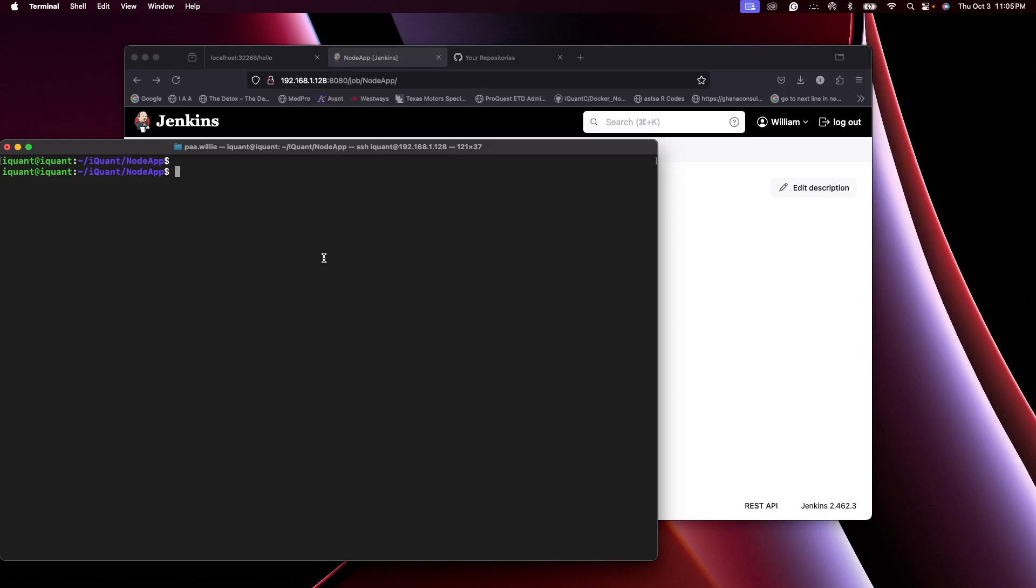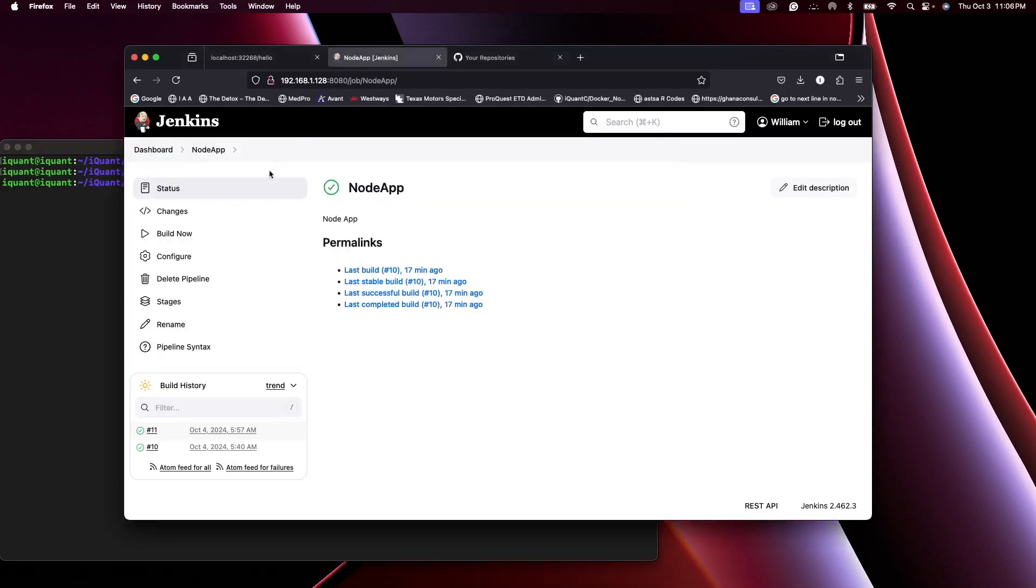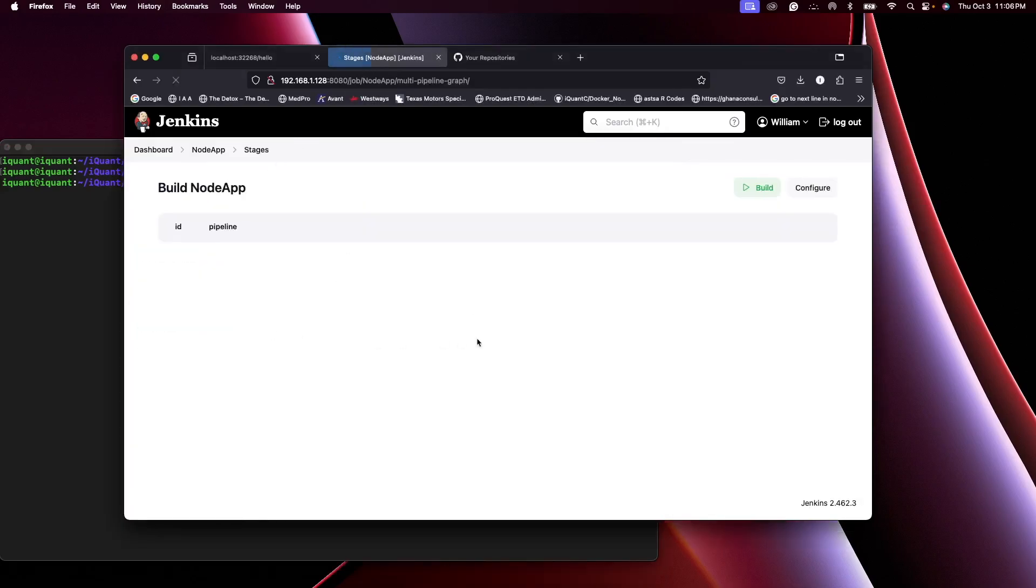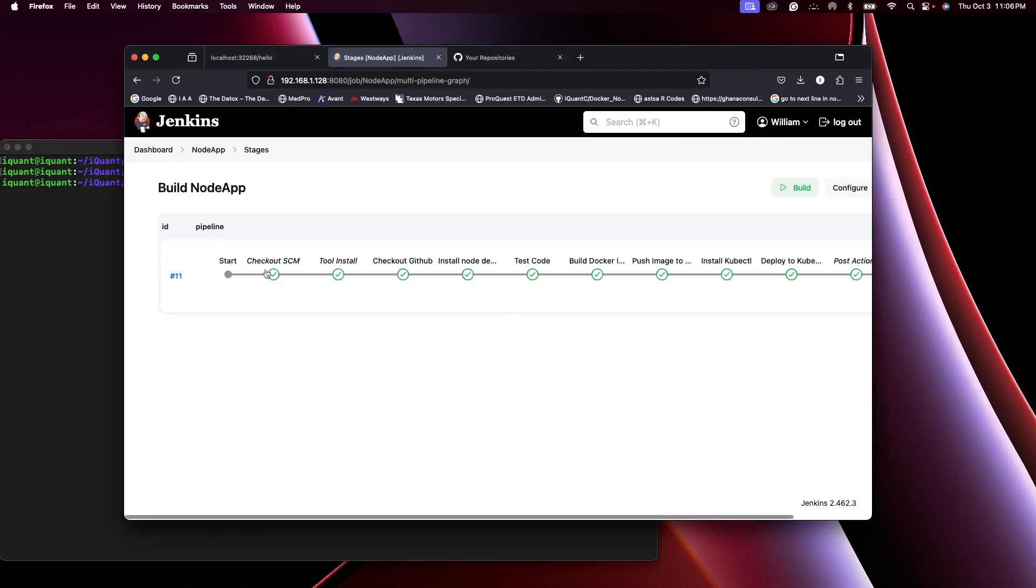Hello friends, welcome back to my channel. In today's video we are going to look at how to scan our Docker image using the DevSecOps tool Trivy. So far from our pipeline, we are able to check out the GitHub, install some tools, install dependencies, and test our code.